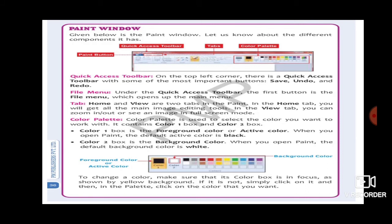Next is Color Plate. The color plate is the section in the corner of the paint program where you can see many colors, and from there you can select a color to fill your drawing. There are two kinds of color boxes: Color 1 box and Color 2 box. Color 1 box is always black and is used to color the foreground — that is, to fill color inside a shape. Color 2 box is always white and is used to color the background of an image.